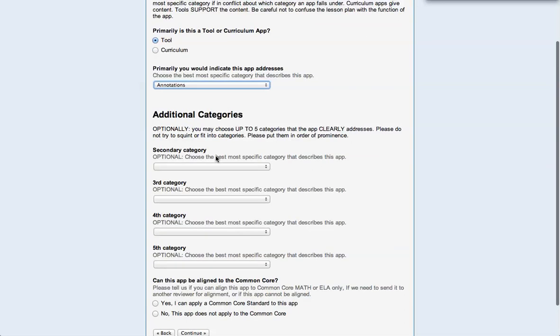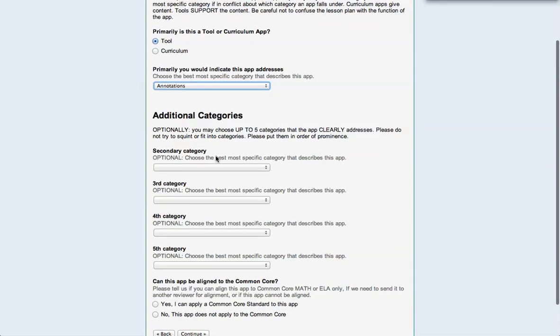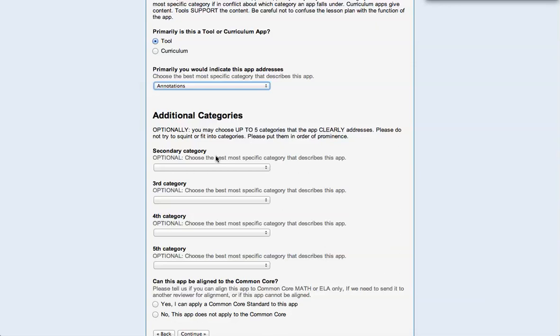And now you can leave that. You don't have to do a second, third, fourth, or fifth category. If you feel strongly that it should have been more than one category, then you can use those. But please do not feel pressured. Don't try and fit things into multiple categories. We want them to clearly fall into other categories.